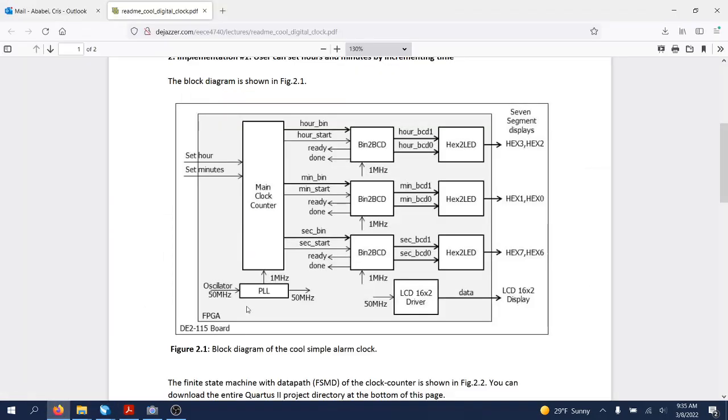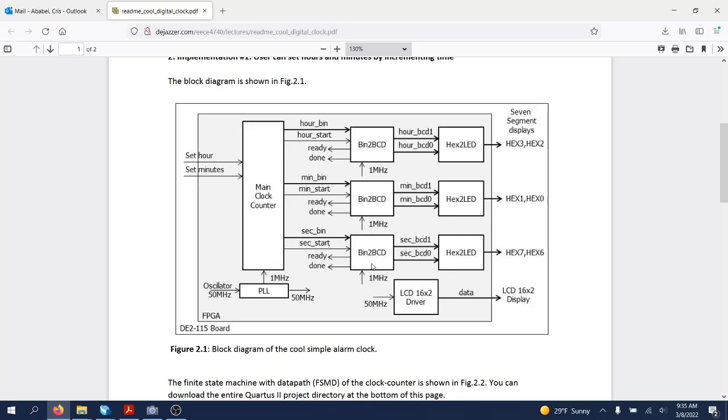This is essentially a counter that will count seconds, count minutes, and hours in binary. Those seconds, minutes, and hours would be input into three instances of this binary to BCD converters.